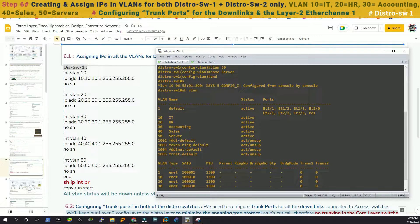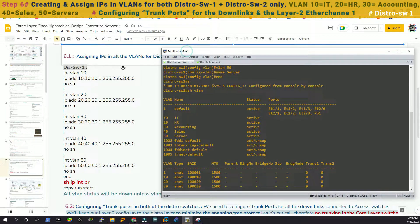Now we'll assign IPs for individual VLANs. For VLAN 10 we have 10.10.10.1, VLAN 20 has 20.20.20.21, VLAN 30 has 30.30.30.31, VLAN 40 has 40.40.40.41, and for VLAN 50 we have 50.50.50.51. They all use a /24 mask. Let's do that.